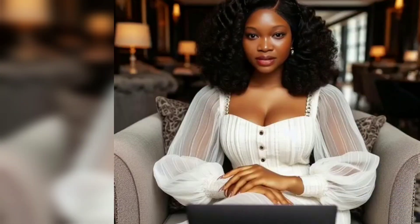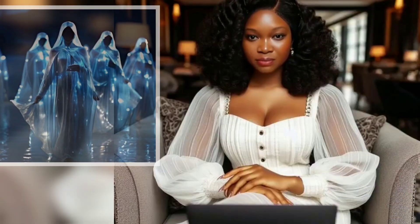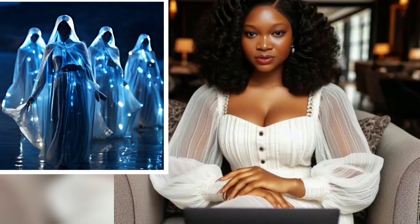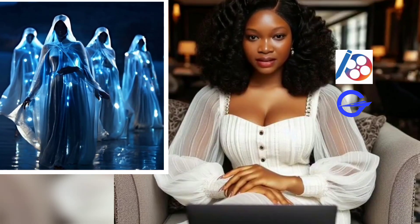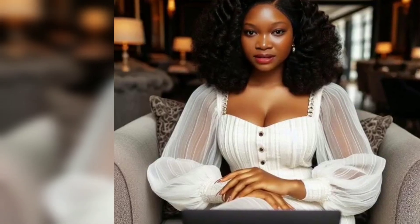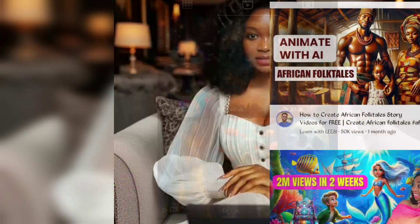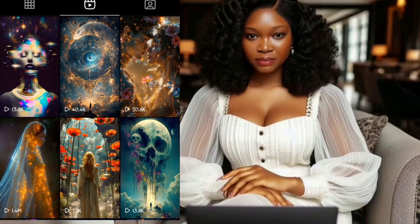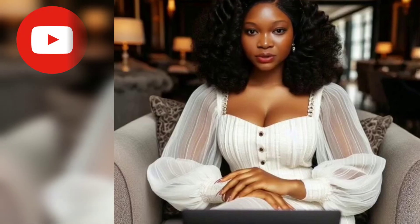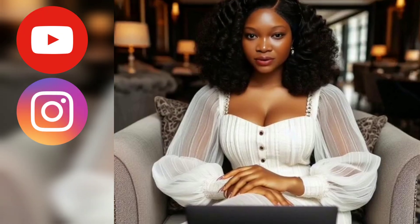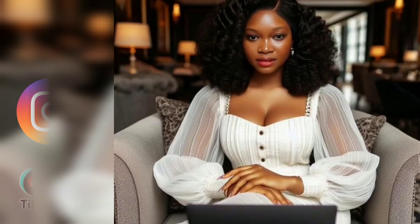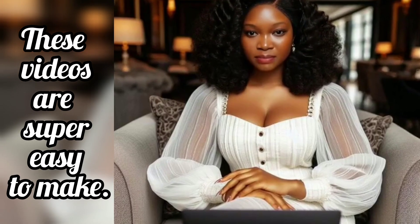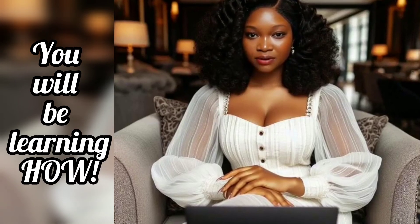Let me show you how to create short fantasy movies like this using free AI tools. As you can tell, there is a rise in the need for animated videos on most social media platforms like YouTube, Instagram, and TikTok. These videos are super easy to make, and as you watch this video, you will be learning how.